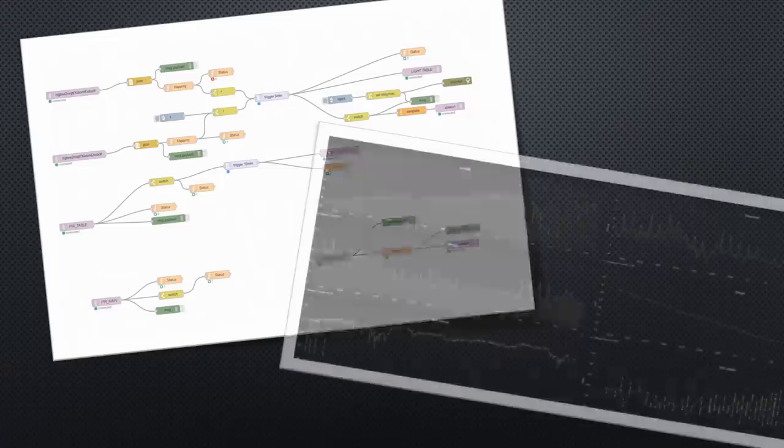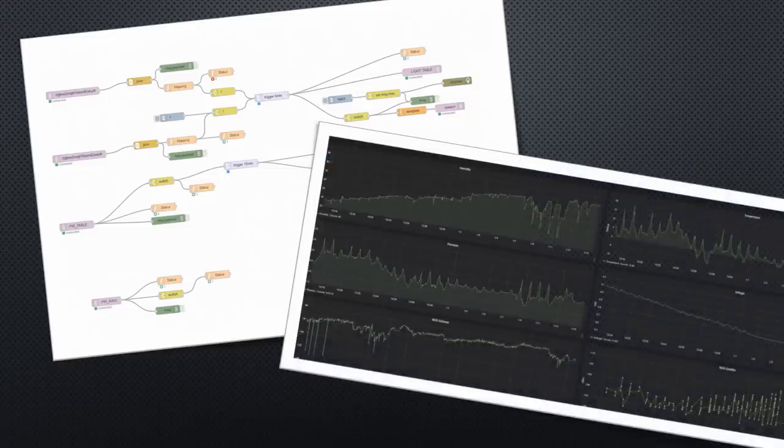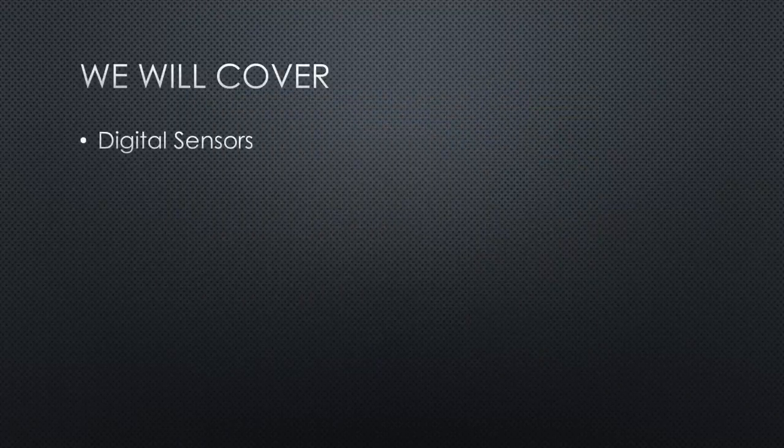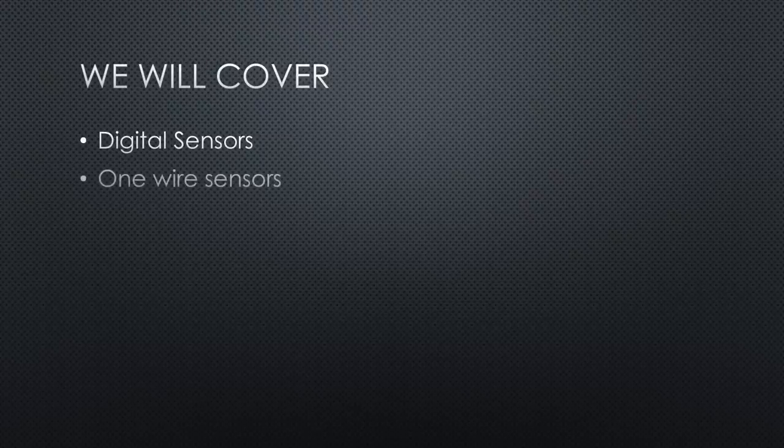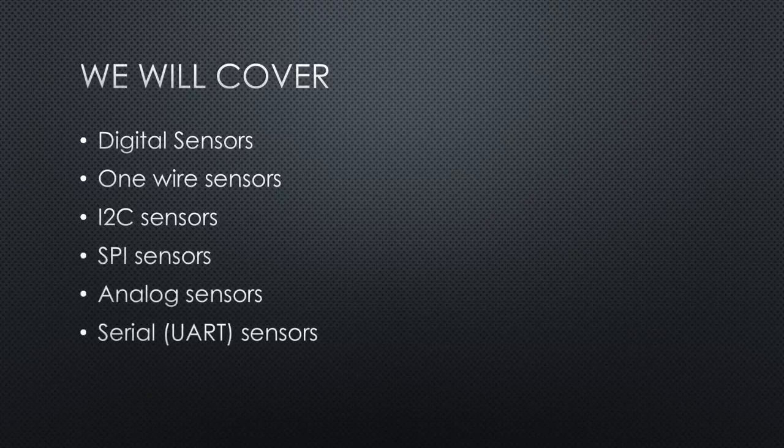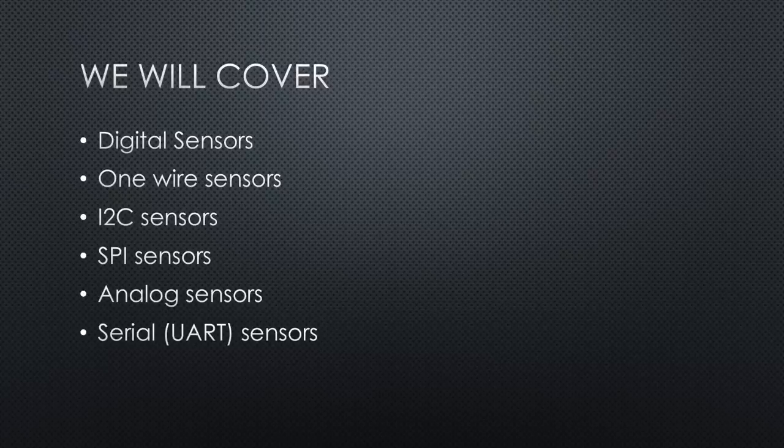The Raspberry Pi is very good at managing and displaying data from your sensors via network. Today, we discuss possibilities to attach sensors directly to a Raspberry Pi. We will cover digital sensors, one-wire sensors, I2C sensors, SPI sensors, analog sensors, and serial sensors. And we will have a look at how to program the Pi to read the sensors.